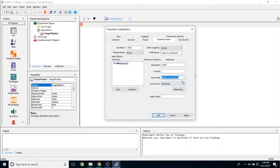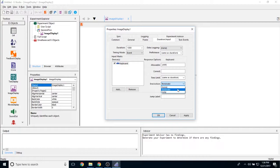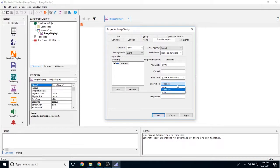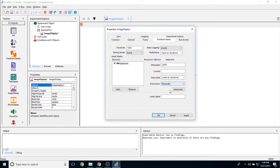And the end action allows you to determine what happens when you respond to this object. Terminate will stop processing of this object and will move on to the next object. None means nothing will appear to happen. And jump will allow you to move to any point in the experiment that you mark with a label object. And then the jump label property allows you to determine where that point is.